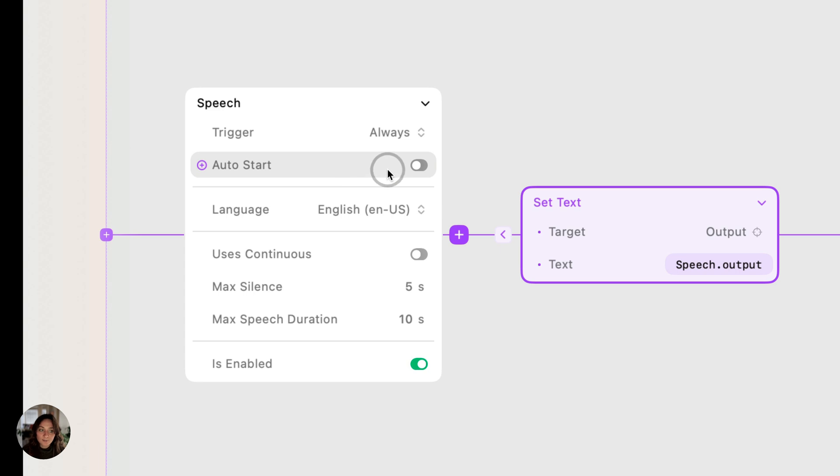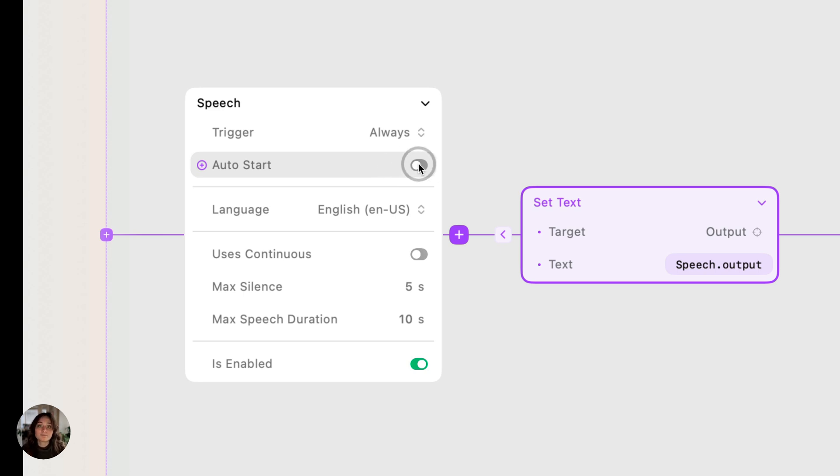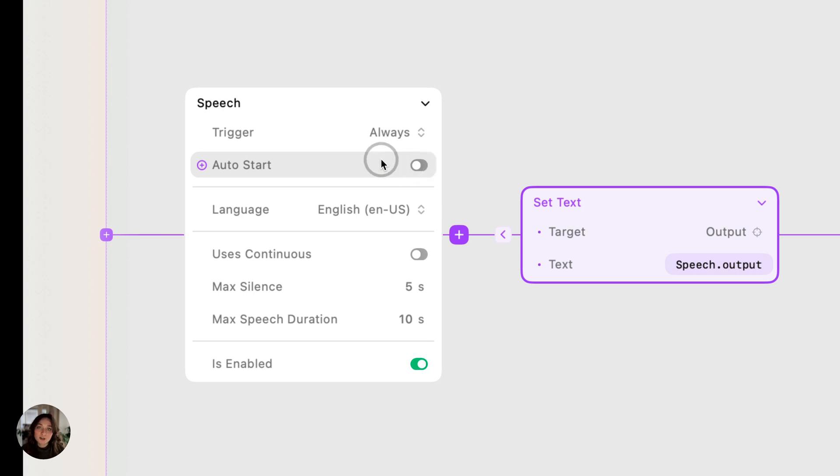The next property is auto start. So when that's turned on, as soon as your prototype loads, the speech trigger is going to be listening for what the user is saying. We like to keep this off because of one of Apple's best practices, which says you should not be using the speech recognition for more than one minute as it affects performance and battery life. You can also start a speech trigger using a start speech action, which we'll talk about later in this video.